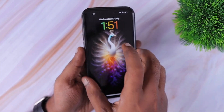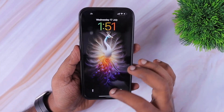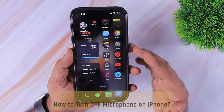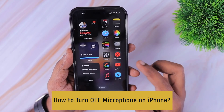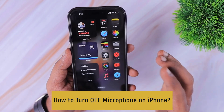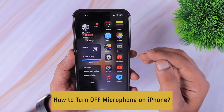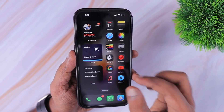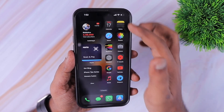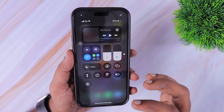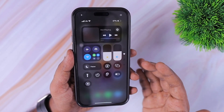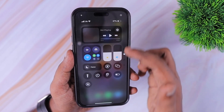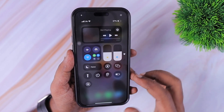Hey guys, how are you doing? In this episode we are going to see how to turn off microphone on iPhone. So if you are looking for a way to record your screen and while doing the screen recording if you want to turn off the microphone audio, then simply come to the control center.